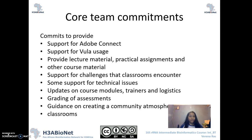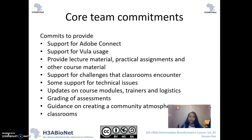So if ever anything changes, we do commit to communicate that to you in a timely fashion. We also will be grading all of the assessments that your participants submit, and we do commit to give you some guidance on creating a community atmosphere right across all of our classrooms.